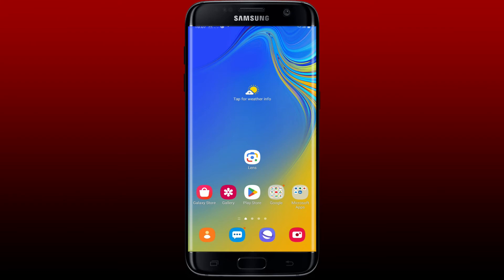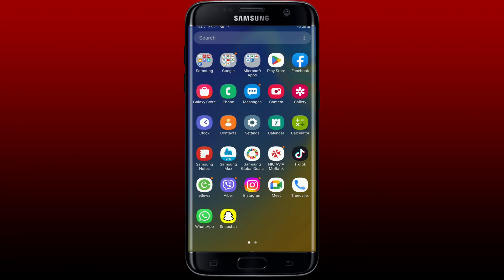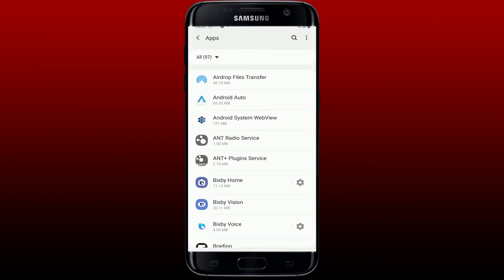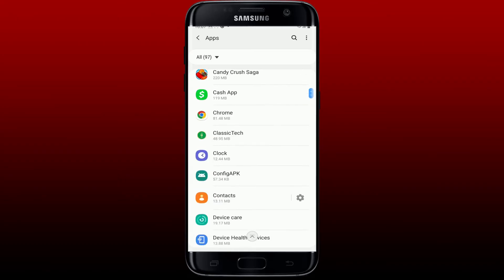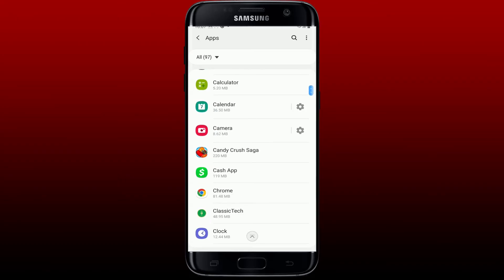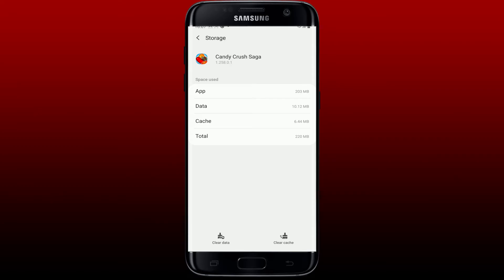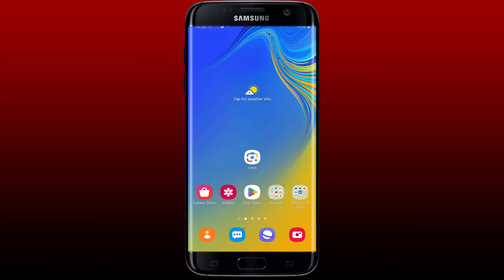If the problem still doesn't fix, try clearing the cache from your Android. Go and tap open the Settings button from the Android app drawer, then under Settings tap on Apps. Search for Candy Crush Saga in the app list, tap on it to open the app info page. Click on Storage from the list and then click on Clear Cache at the bottom right-hand corner to clear out the cache from your Candy Crush Saga game.